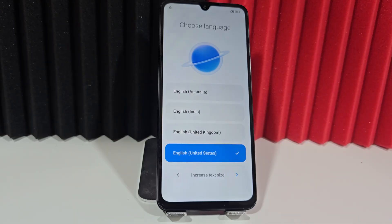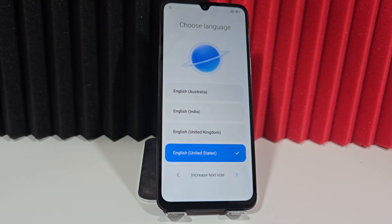But if you still see the padlock, we recommend watching the video tutorial step by step so you don't miss any details and can troubleshoot and recover your device.